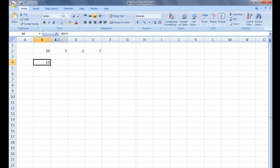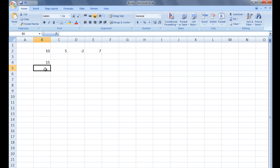The formula bar at the top of the spreadsheet displays the formula associated with the selected cell. When writing formulas, it is important to remember that you must include an equal sign at the beginning of the formula. The dash symbol is used for subtraction. In cell B5, let's type equals D2 minus 1 and hit Enter.